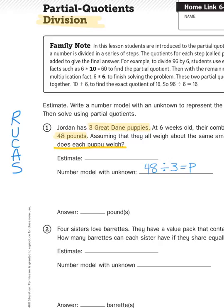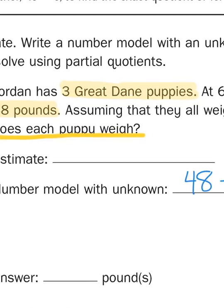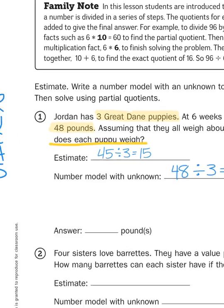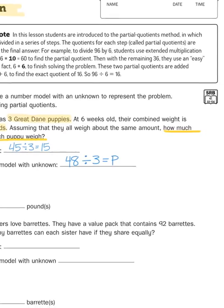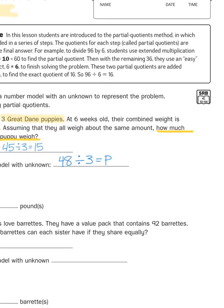It asks us to come up with an estimate. To round 48 to the nearest 10, it would round up to 50, which is not easily divisible by 3. So I'm actually going to choose the number 45 as my estimate model, because I know that 15 times 3 is 45. I can reverse that and make it 45 divided by 3 equals 15. So that tells me that my answer for my actual problem is going to be around 15.